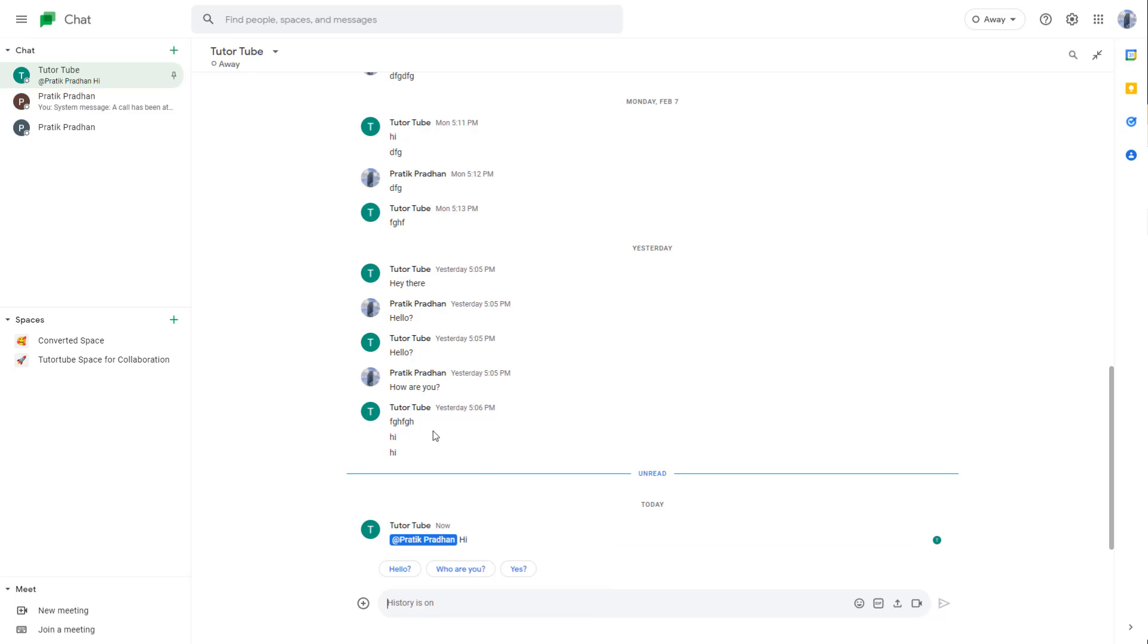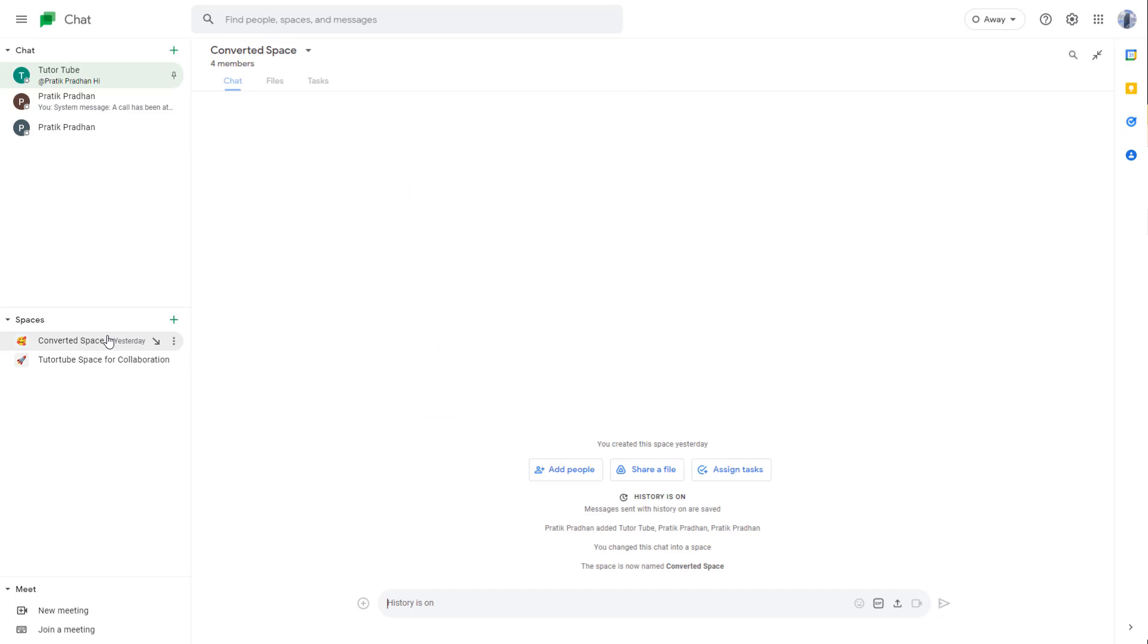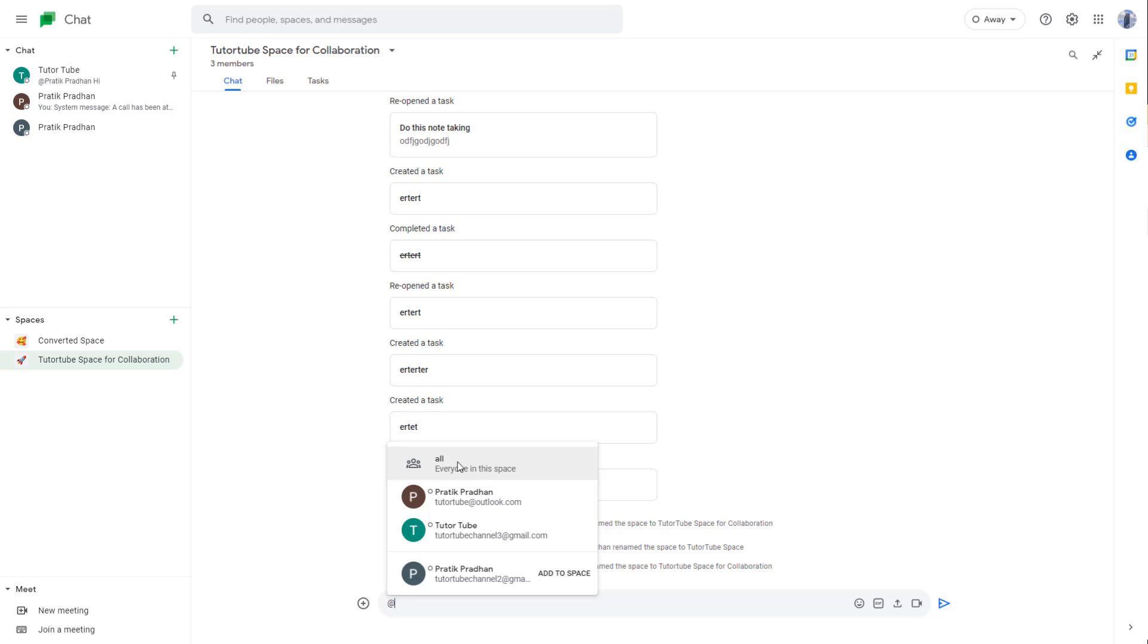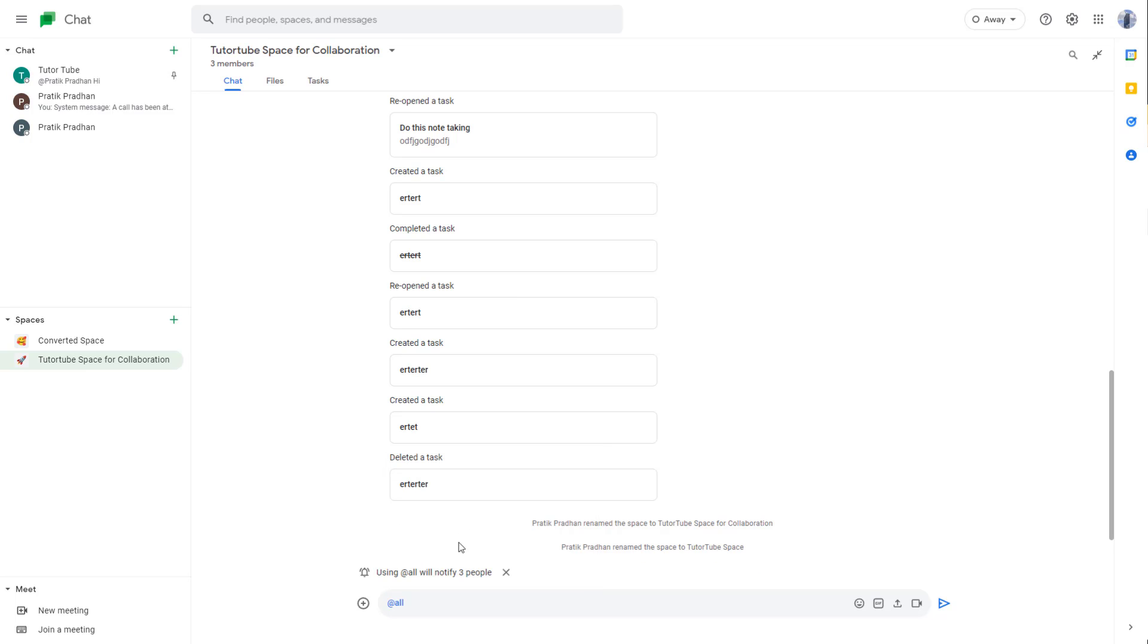...you can use the @ symbol to call out someone. I'm just going to go to, let's say for example, a space right here, and I can type in @ right here. Once I do that, I can tag in everyone.